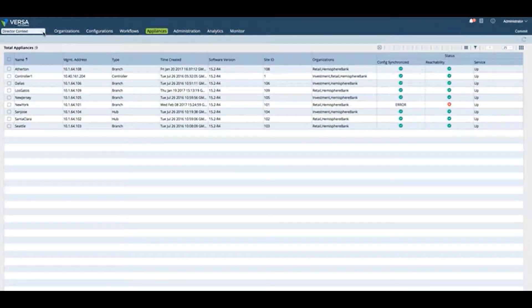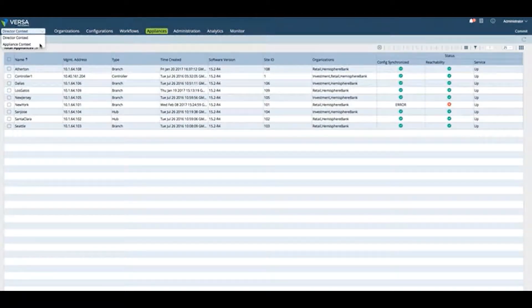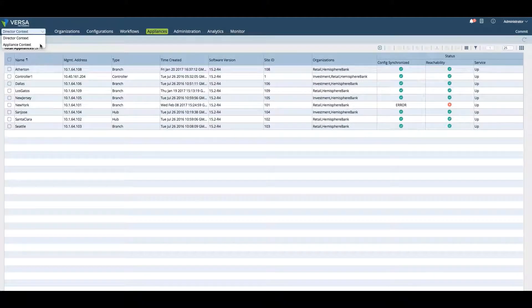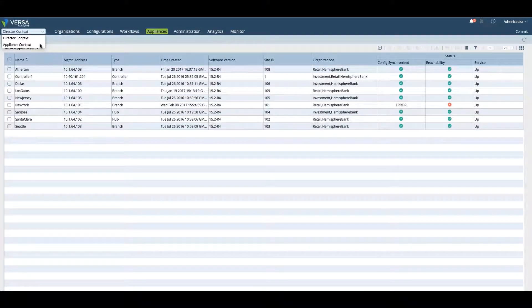We can also be in the Appliance context. The Appliance context means we're making changes directly to a specific appliance and not changing the template but changing the device itself.